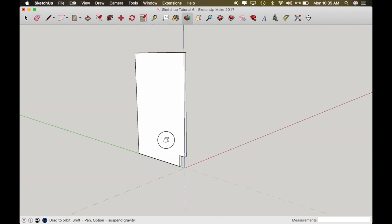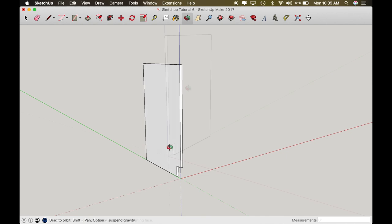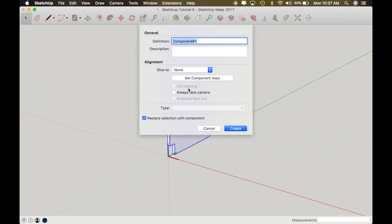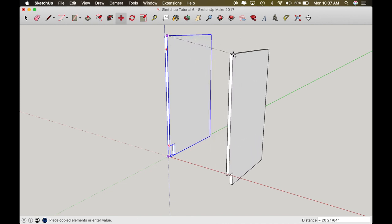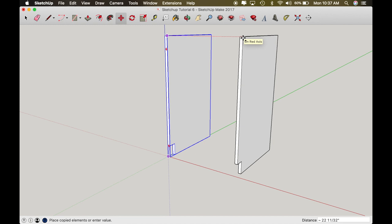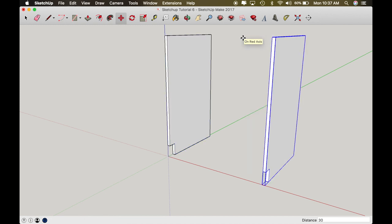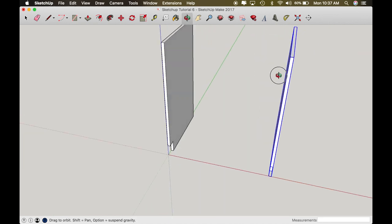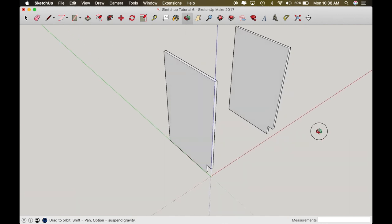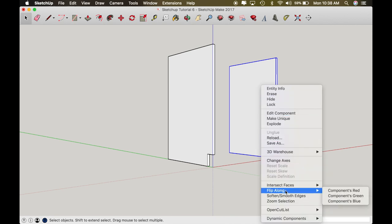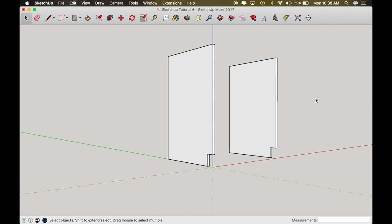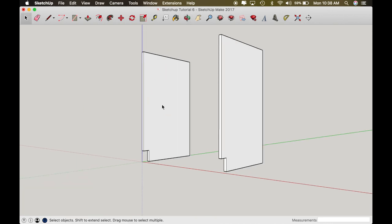Now let's make this a component — we'll call it 'cabinet side.' Let's make a copy of it. Your cabinet width is totally up to you; we're going to call this one 30 inches wide, so we have a pretty decent size cabinet. We've got our two cabinet sides. I need to flip this one along the red axis so I can make sure the insides face each other. So now if I change anything on this side it will reflect on the inside of this one as well — just got to make sure that you do that.